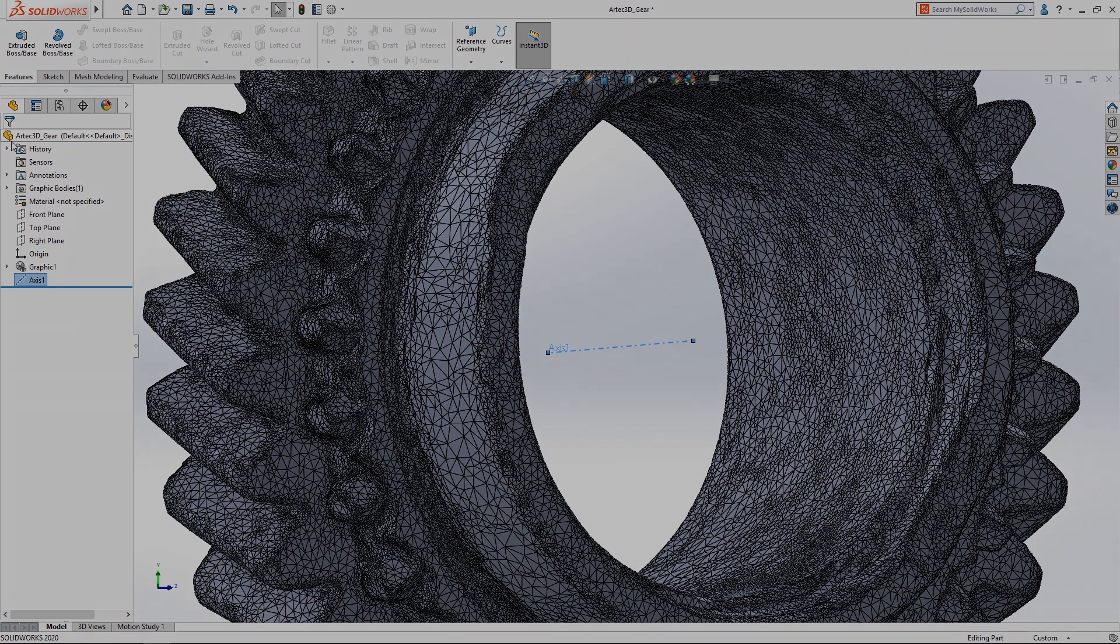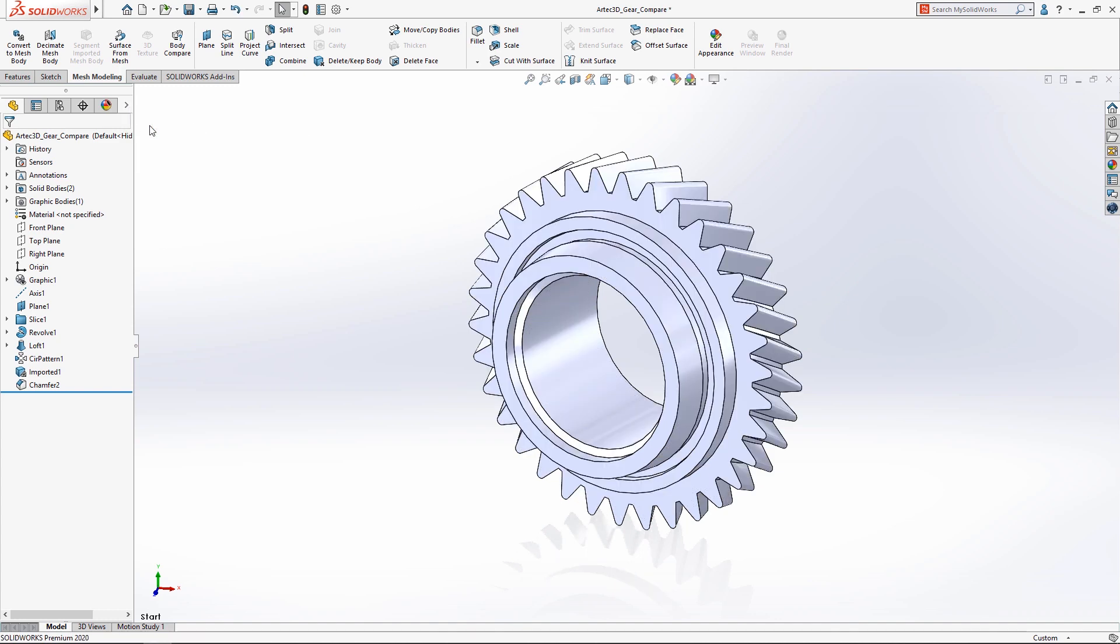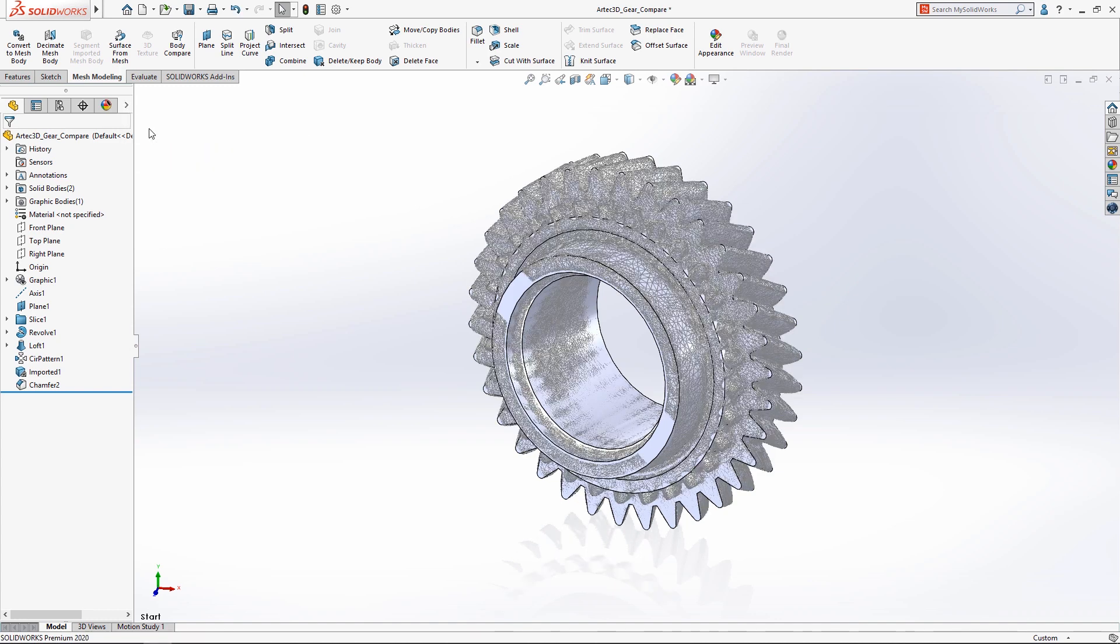After the solid model is complete it can be compared to the initial mesh data using the new body compare tool.